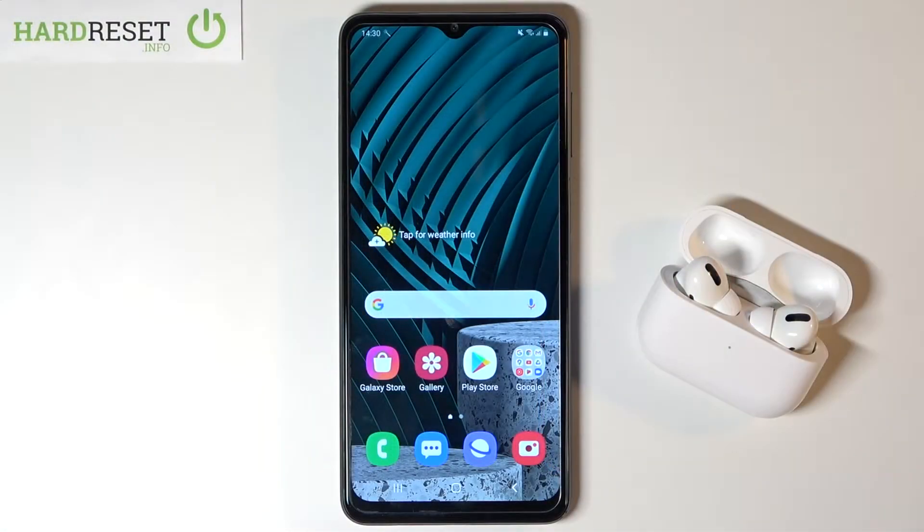Welcome. In front of me I have Samsung A12 and today I'll show you how you can turn off Google Assistant.